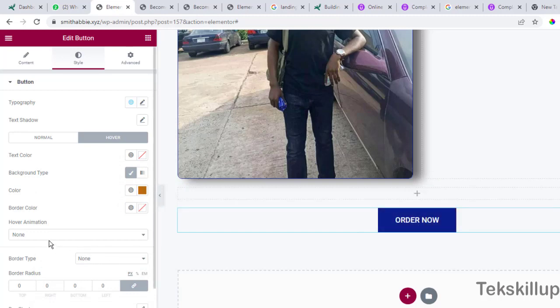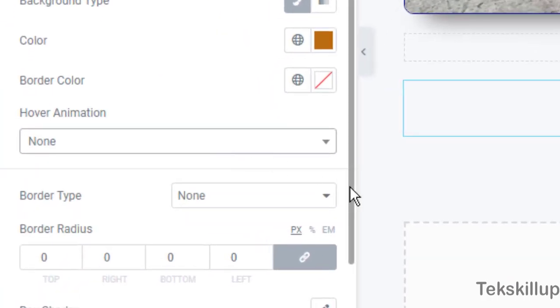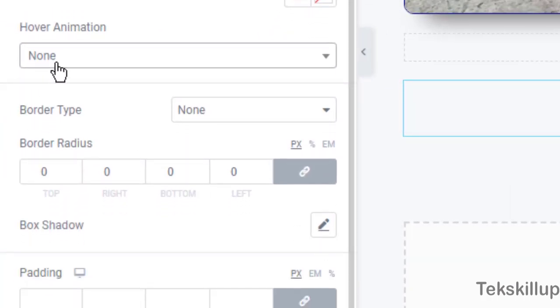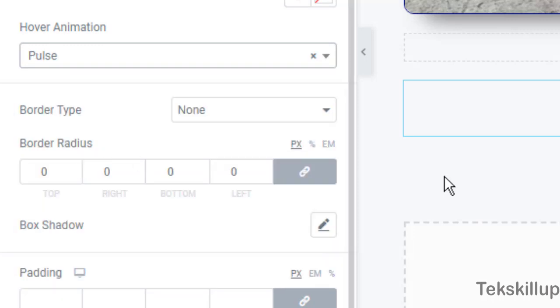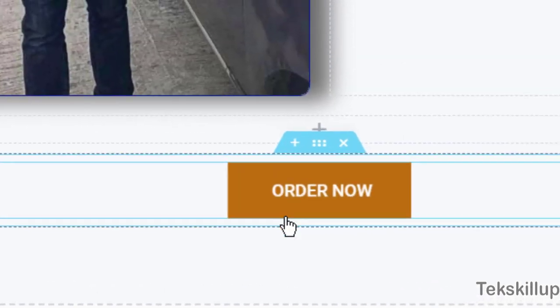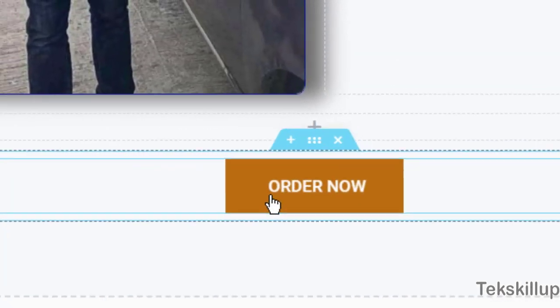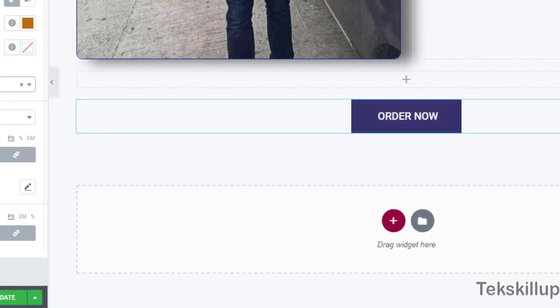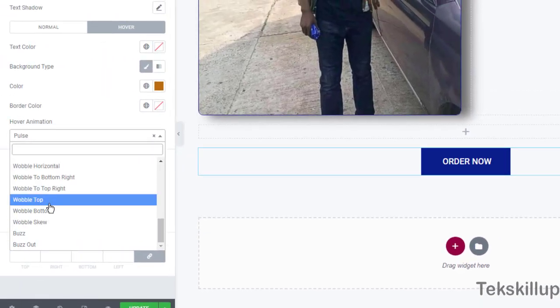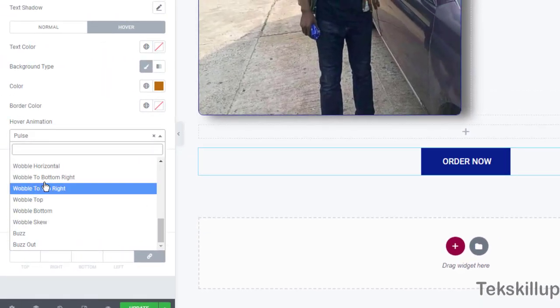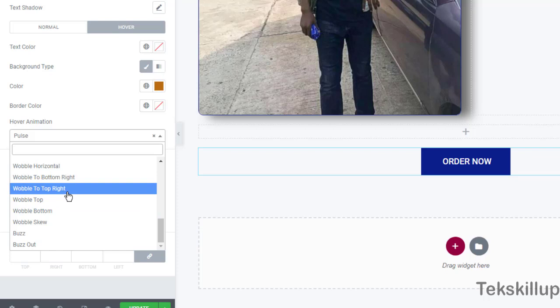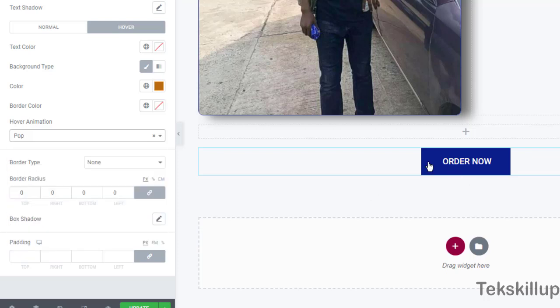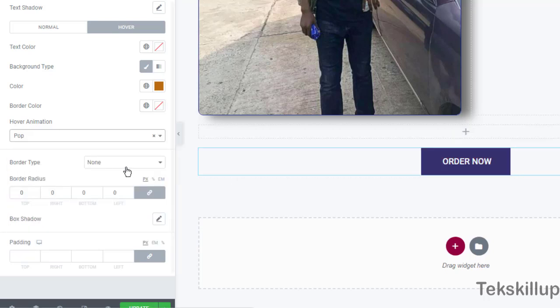Now we also have the hover animation. You can decide to add some animation effects to your buttons. For example, you want it to pulse - now when you hover your mouse around it you can see the effect it's having on that button. So we have different types of hover animations around here.